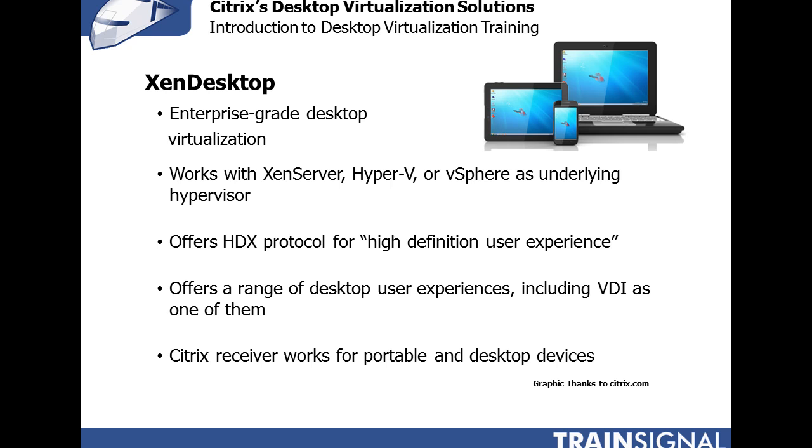Citrix XenDesktop offers a range of desktop user experiences with VDI just being one of them. In other words, XenDesktop also offers session virtualization, application publishing, various ways of getting applications to end users besides simply giving them their desktop via a personal virtual machine that every user connects to.